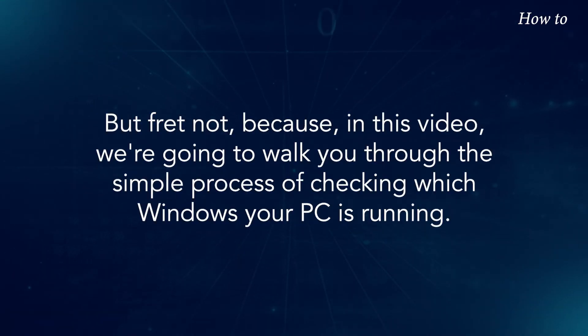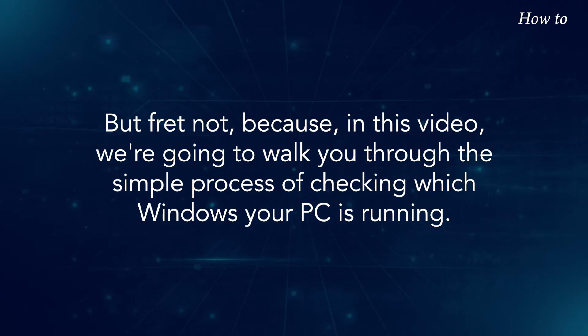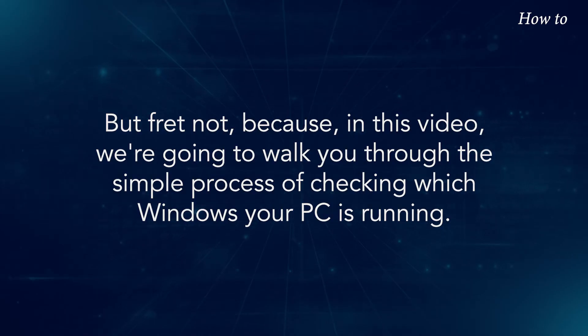But fret not, because in this video, we're going to walk you through the simple process of checking which Windows your PC is running.